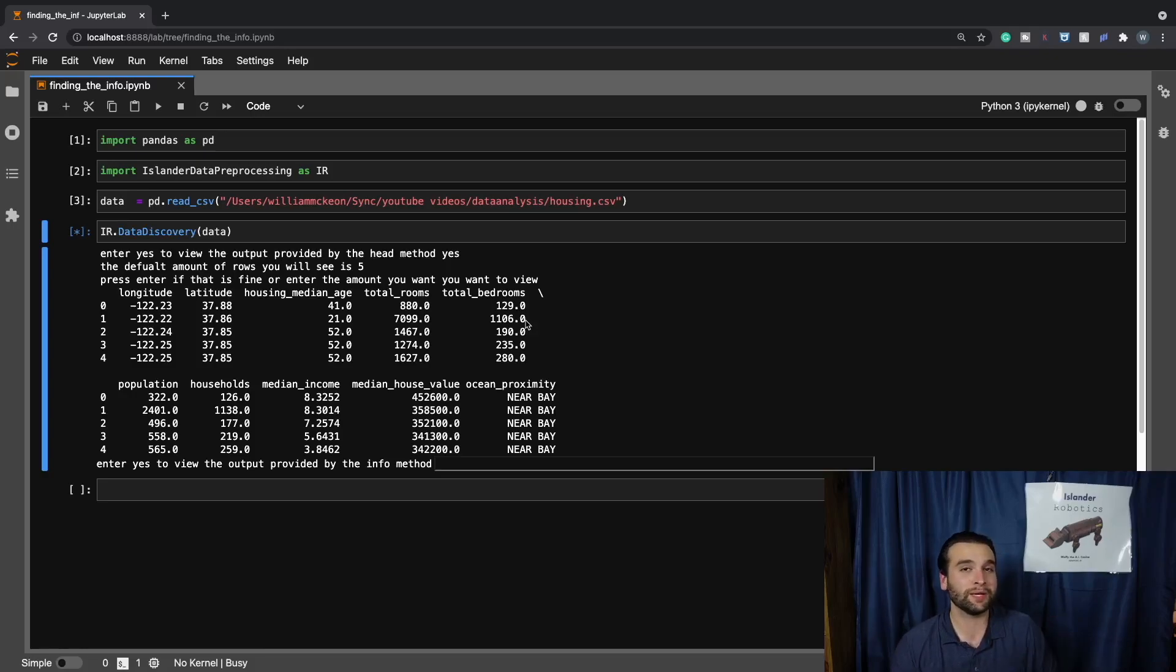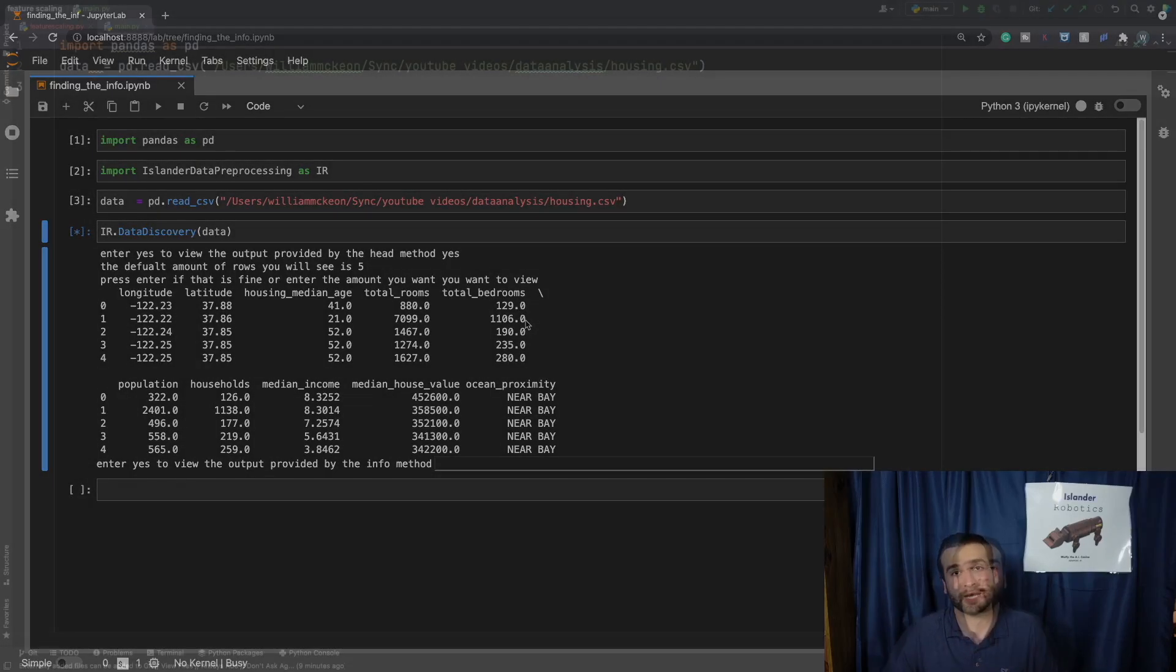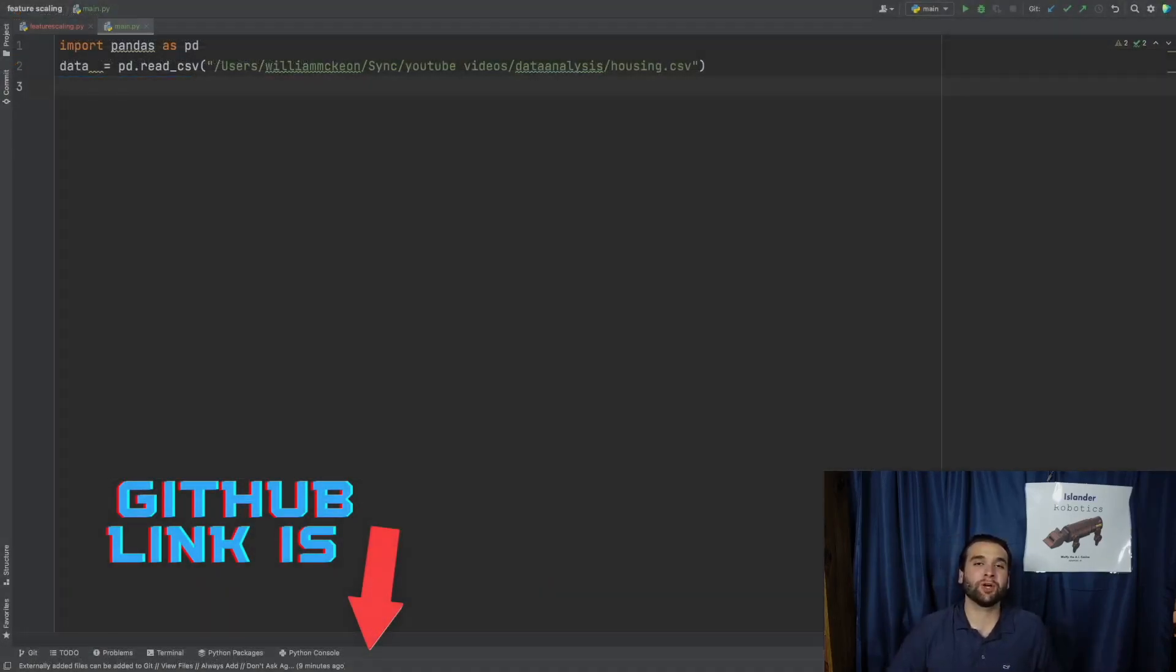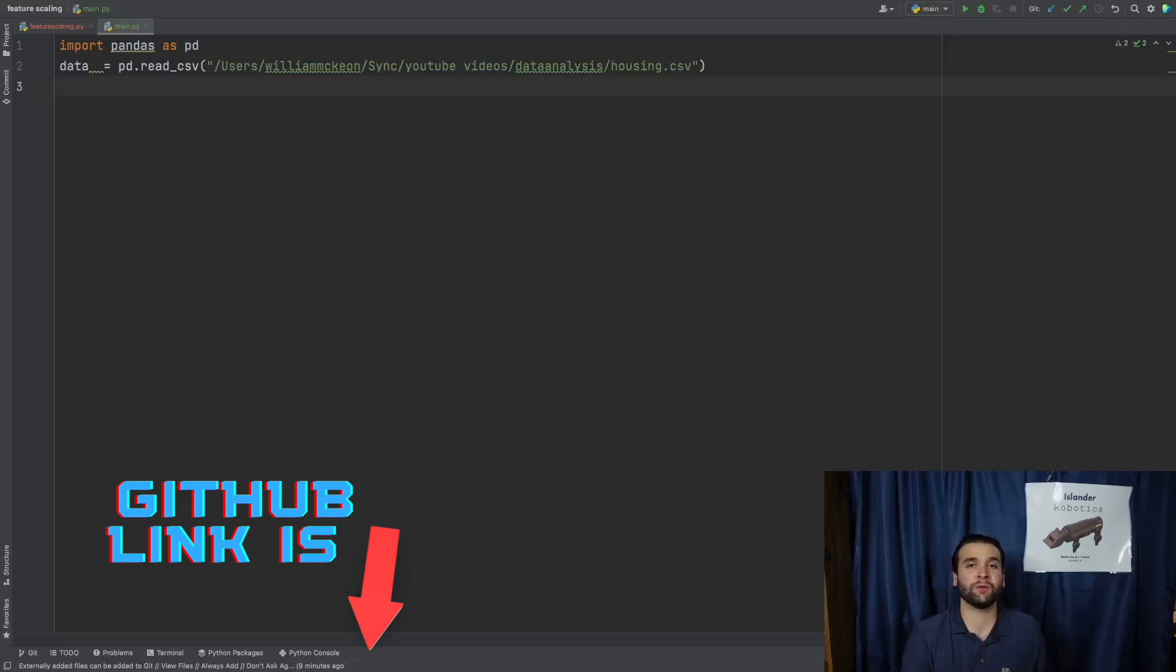And the way that we're going to be able to do this is actually very simply by where we're going to be coming over to a Python console.